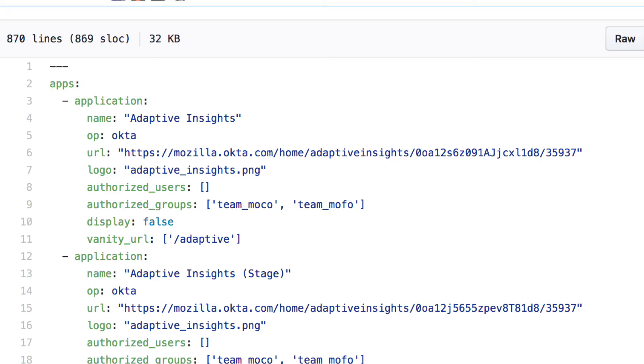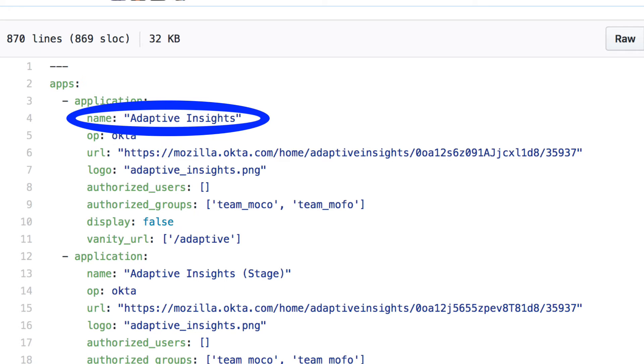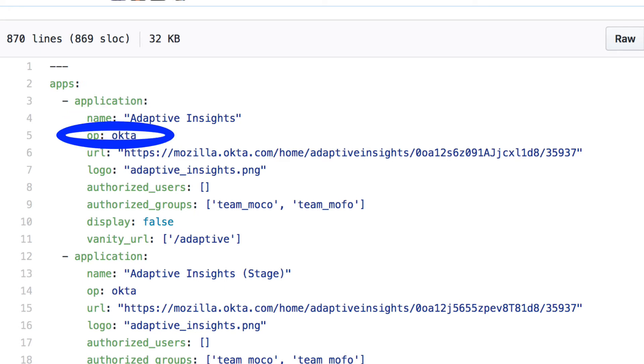So that takes care of where the config file comes from. But what's in the config file? The config file has a list of applications. For each application in the list, there are a few attributes. Name, name of the application. OP, or identity provider. Okta, or Auth0 in this case.